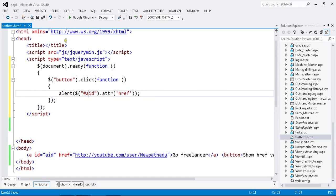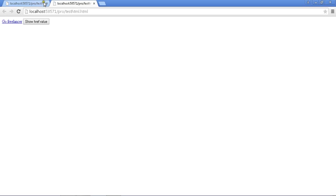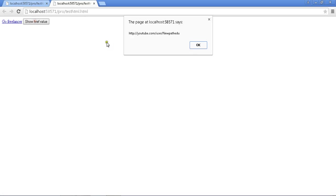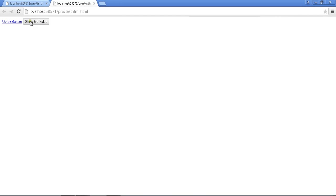Everything is done. Let me run the application. This is my link 'Go Freelancer'. Now once I click the button, see - whatever I have in the href attribute is showing here in the alert. This is the way to get it using .attr(), which stands for attribute.